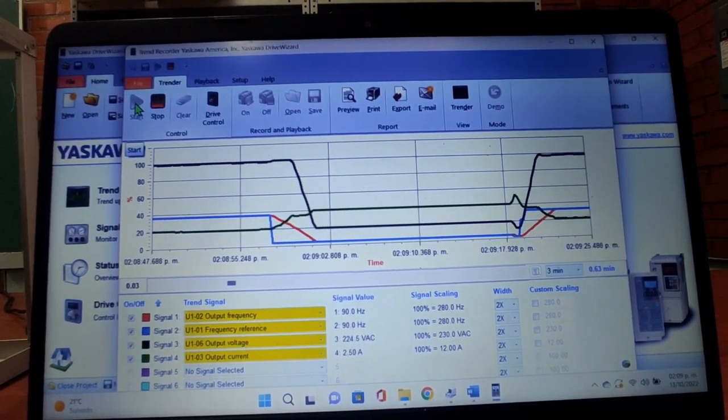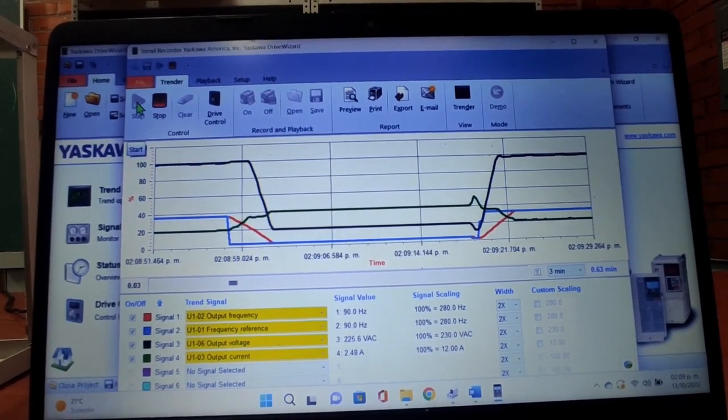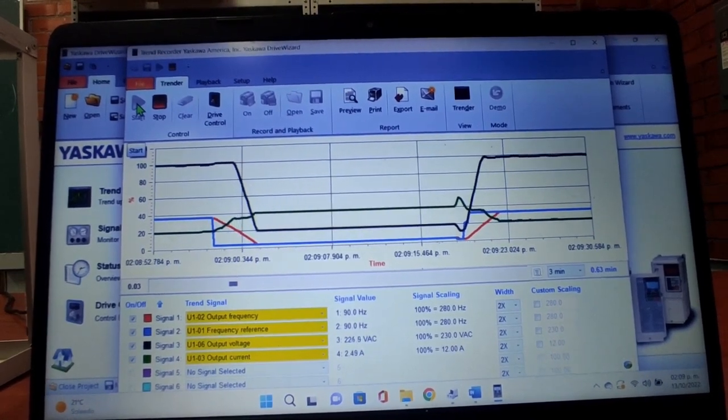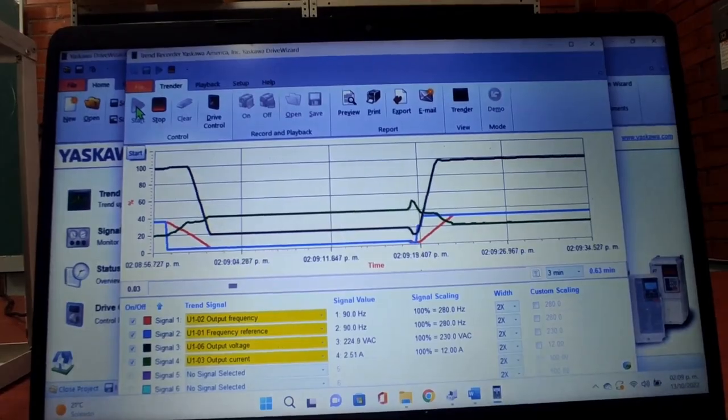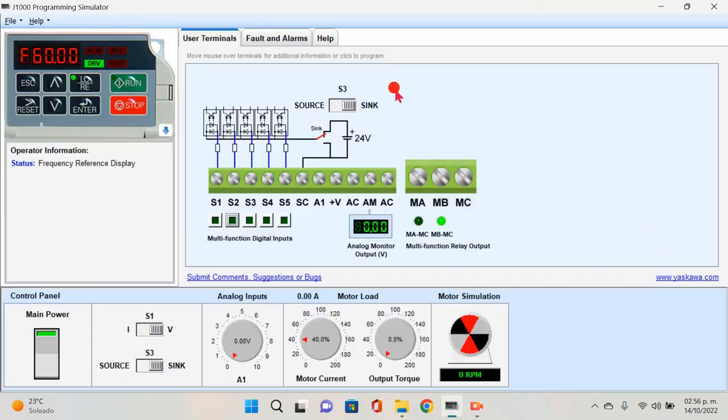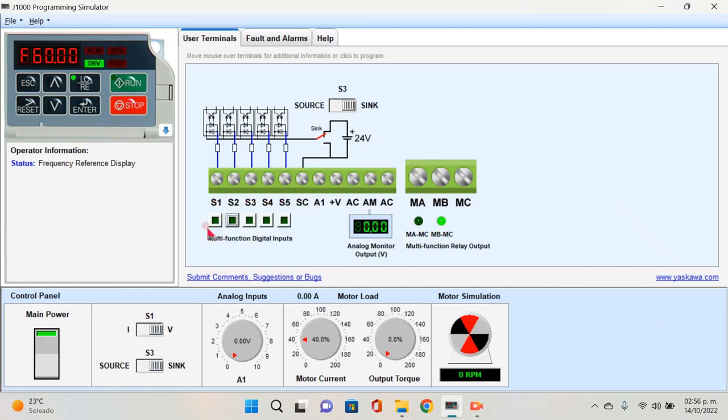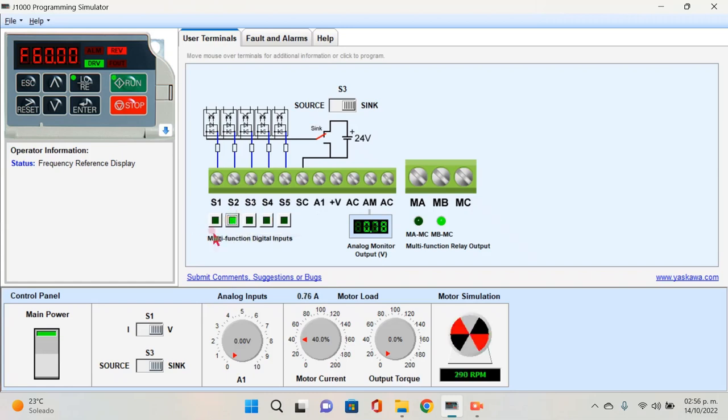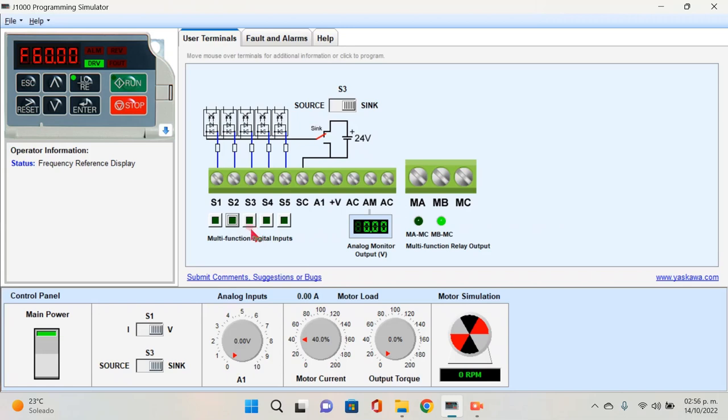En esta parte vamos a ver la simulación de nuestra práctica. Acá vamos a trabajar con 5 interruptores diferentes. S1 y S2 nos van a servir para poner en marcha el motor. S1 le va a dar un giro en sentido horario y S2 le va a dar un giro en sentido antihorario o reversa. De hecho, al accionar S2 podemos notar aquí en la pantalla que se activa un foquito que dice REF, esto hace referencia a reversa. Los interruptores S3, S4 y S5 nos sirven para las diferentes combinaciones. En este caso tenemos la posibilidad de configurar hasta 9 frecuencias diferentes.